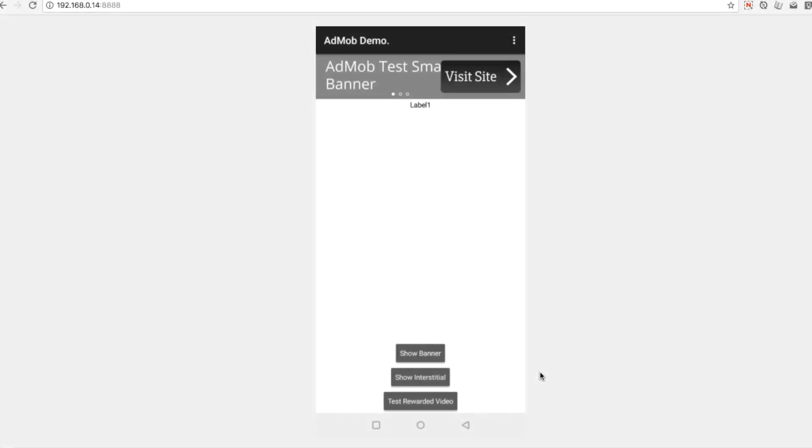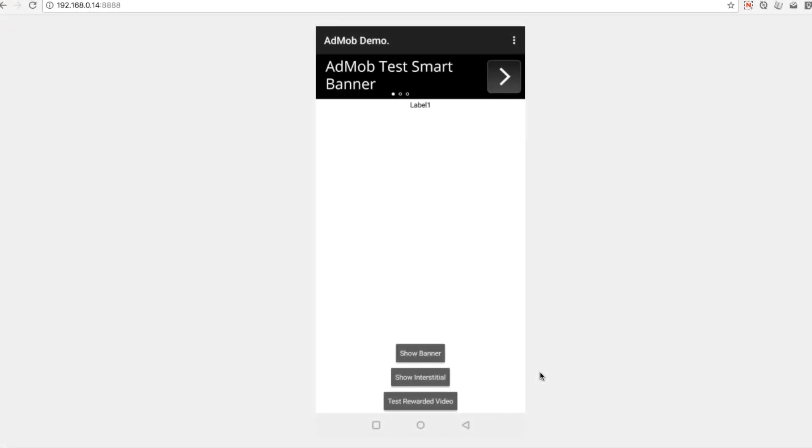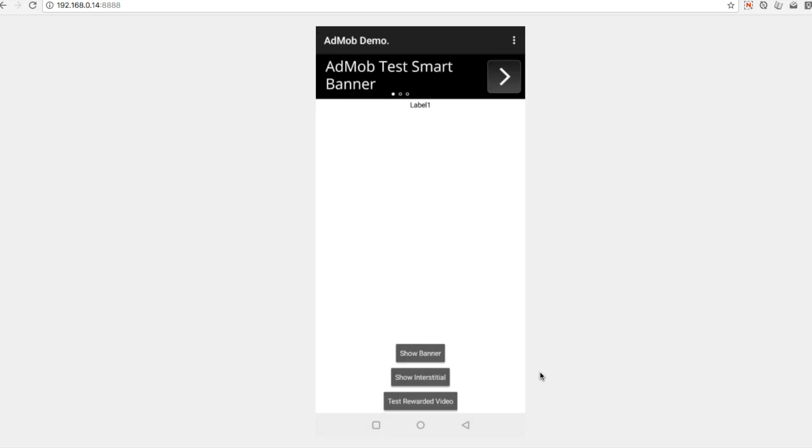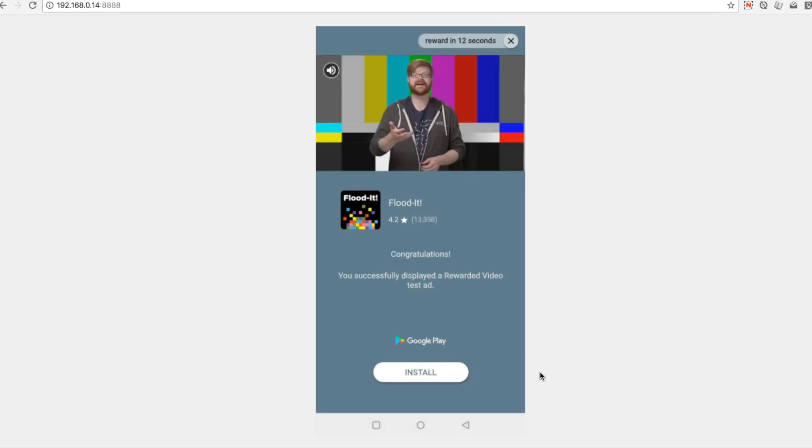By the end of this tutorial, you should be able to create an application that shows banner ads, interstitial ads, and even rewarded video ads within Thunkable apps. Let's get started.